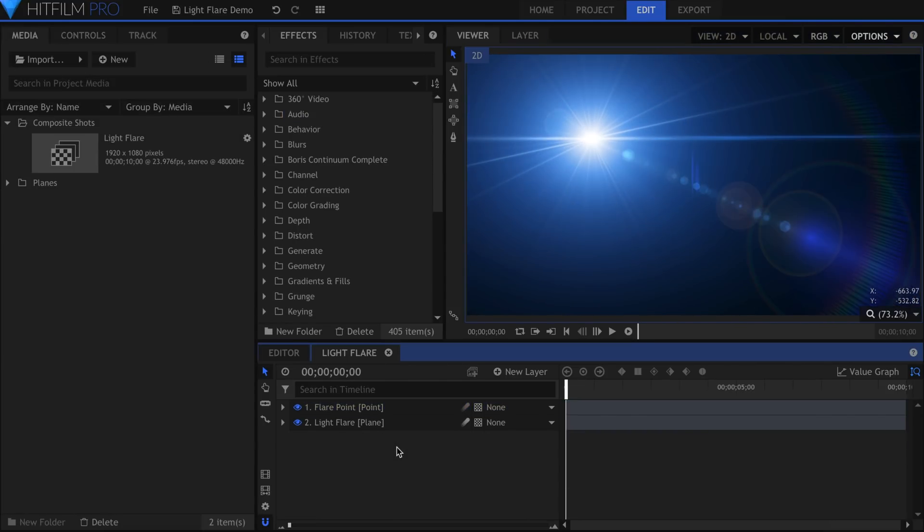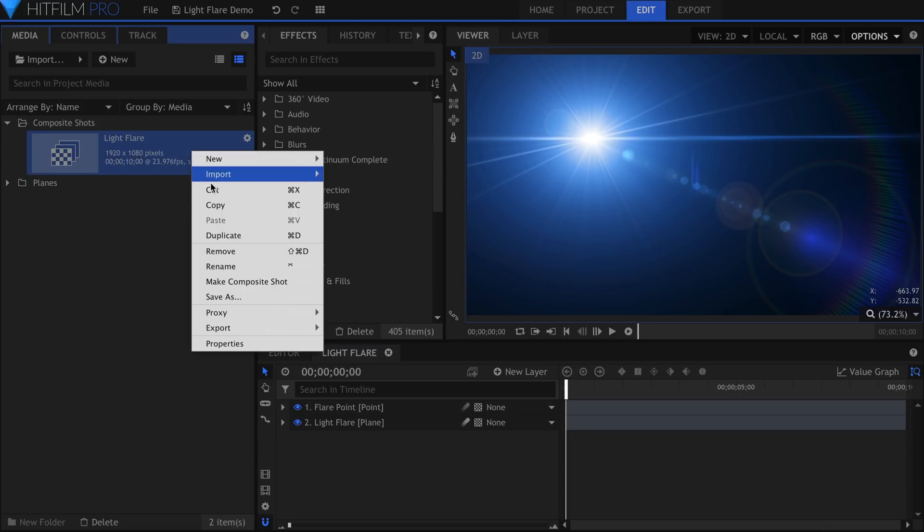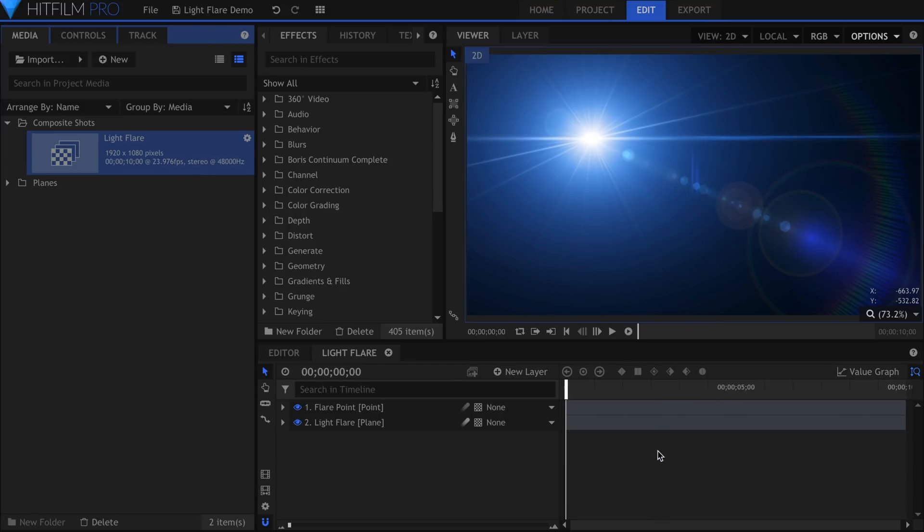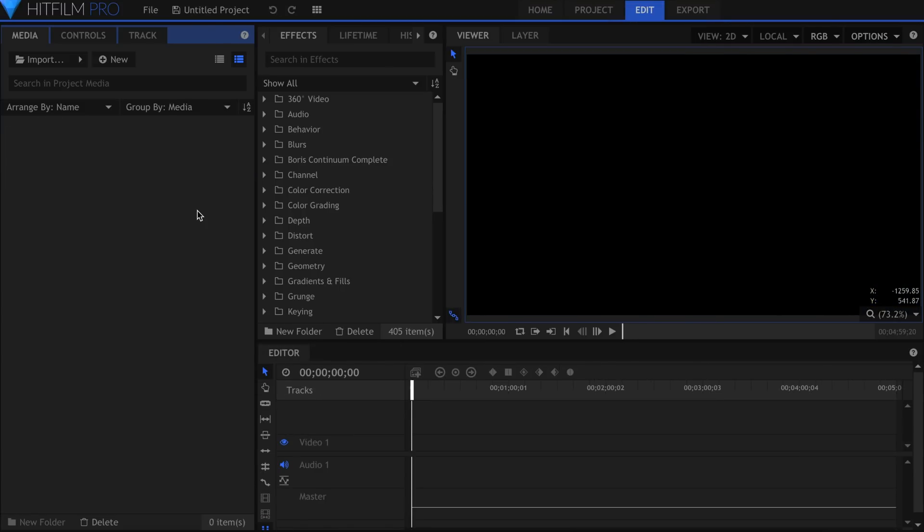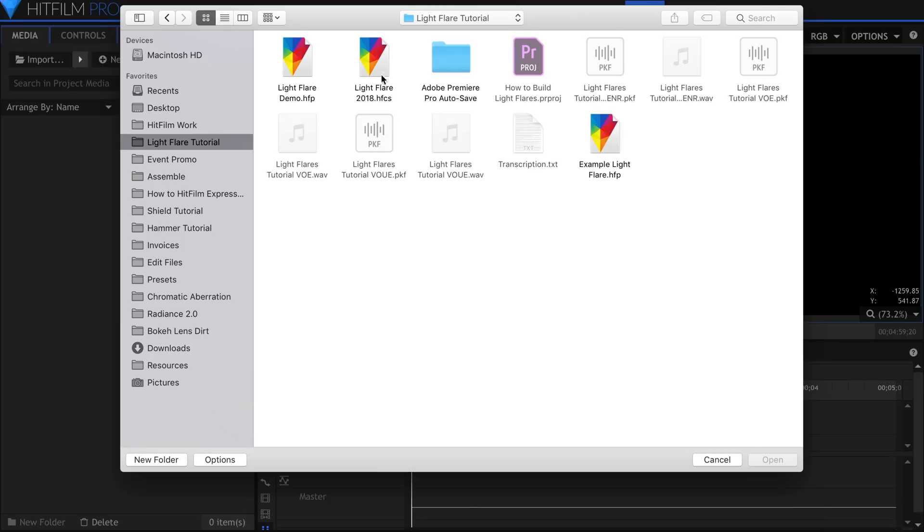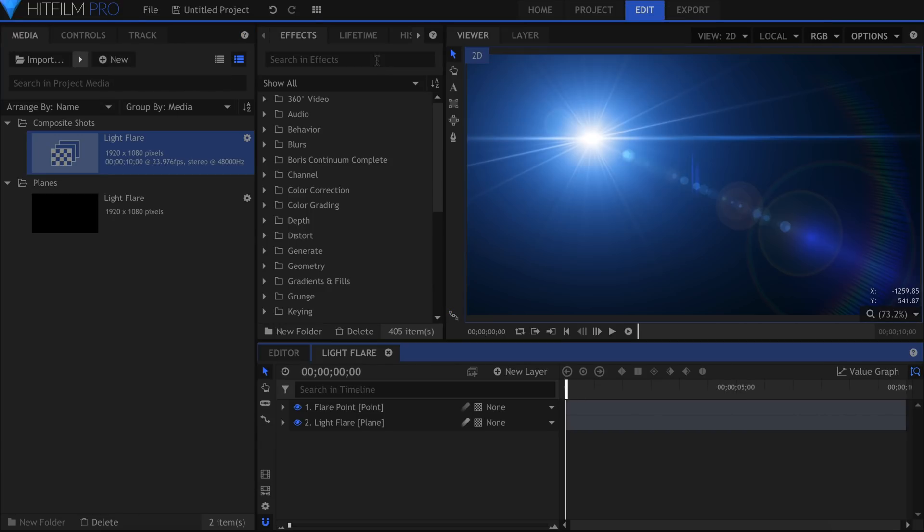To save out your light flare to use in another project, right-click the Composite Shot in the Media panel and select Save As. This will export the Composite Shot as its own file. In another project, go to Import Composite Shot. Then select the Light Flare file.